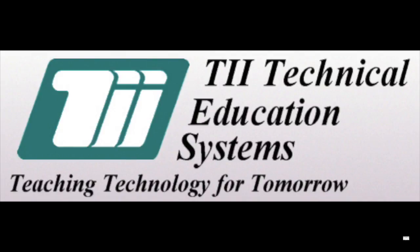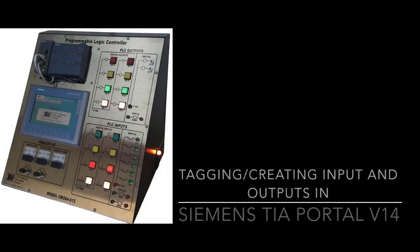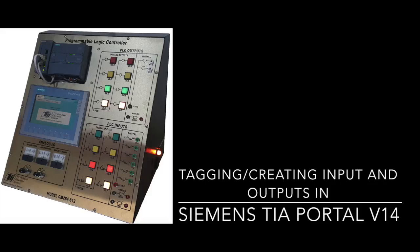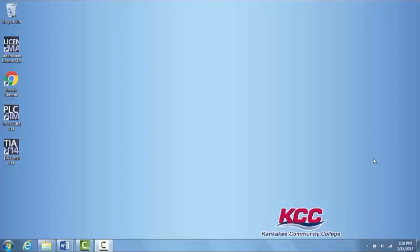TII Technical Education Systems. Teaching Technology for Tomorrow. This video is for Unit 6 of the TII Technical Education Siemens PLC and HMI Trainer.